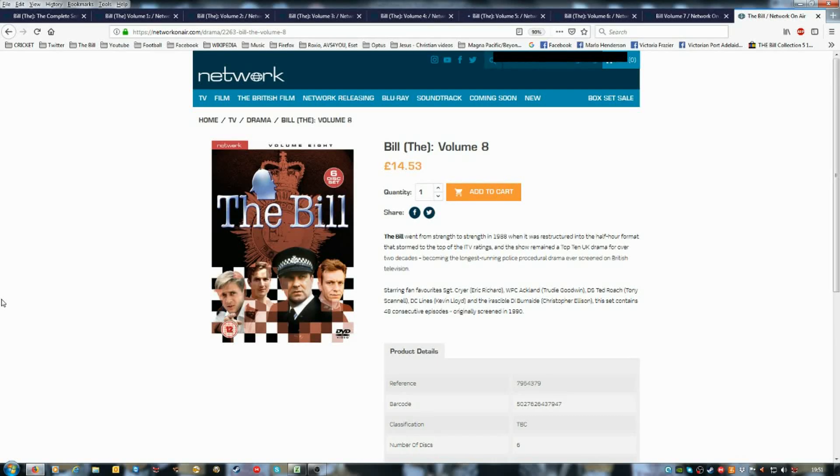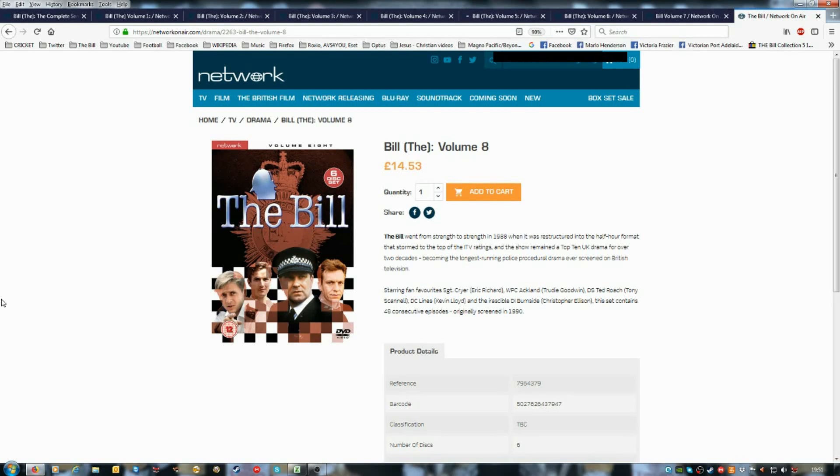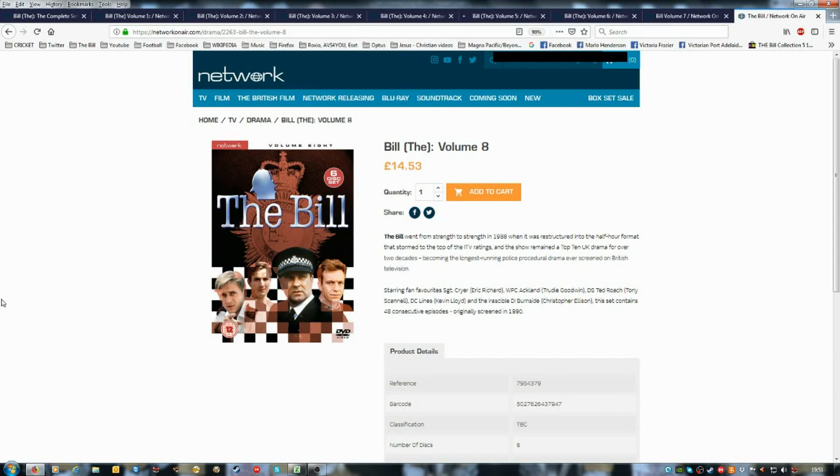And then that completes 1990 episodes, and I'll compare and do my video review.